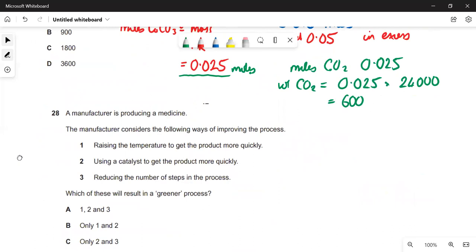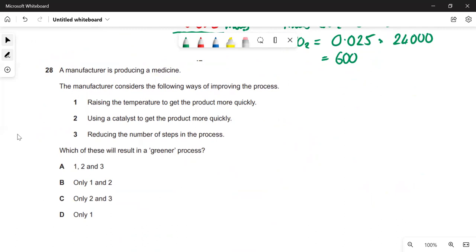A manufacturer is producing a medicine — which improvements result in a greener process? Raising the temperature to get the product more quickly is less green because it generates more CO₂. Using a catalyst to get the product more quickly makes it greener. Reducing the number of steps produces less waste — also greener. So options 2 and 3 are correct, making C the answer.